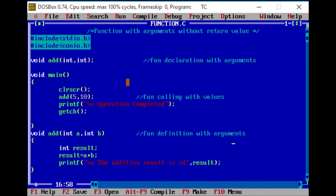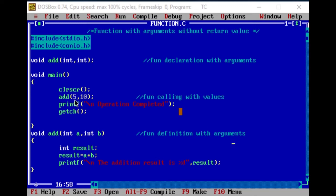When we start the execution, void main execution starts, clear screen statement executes, then add() user-defined function executes. add() is the function call — function calling with end arguments and parameters. The actual parameters are 5 and 10 values.